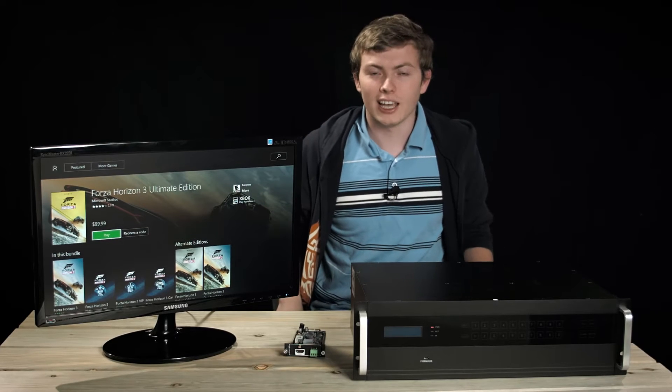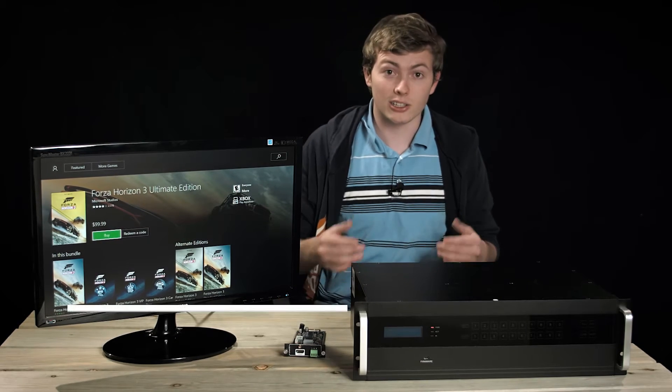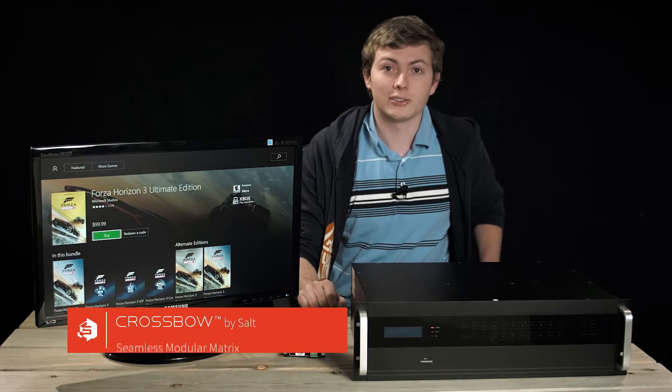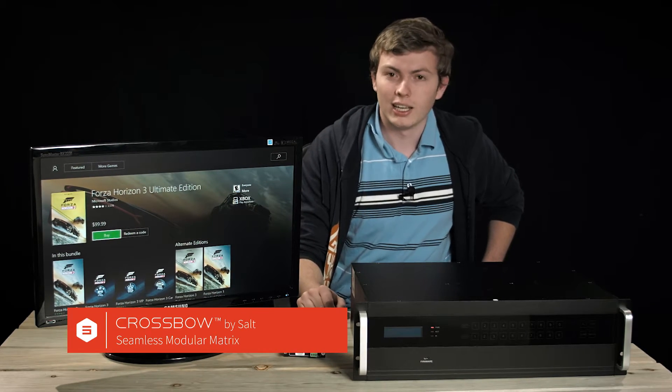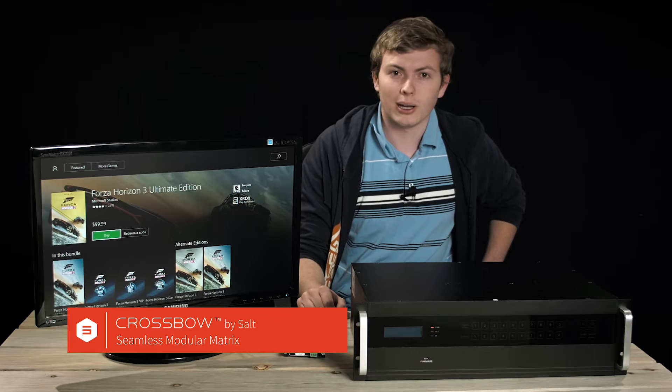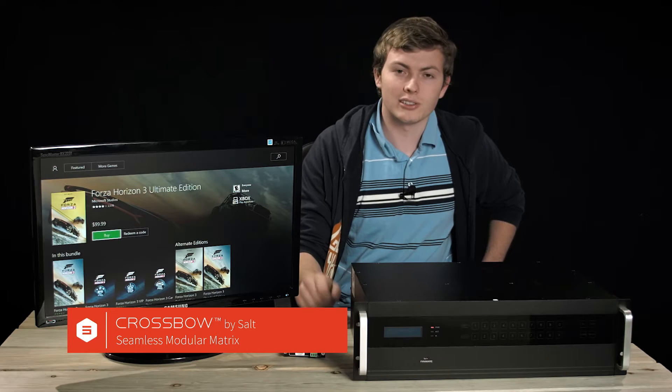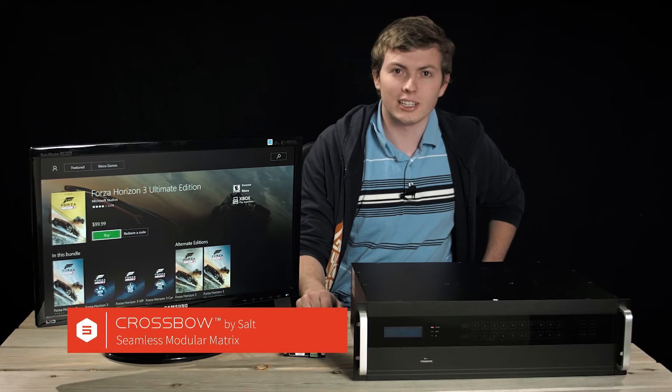Hi, I'm Kelsen and this is the Crossbow Modular Matrix by Salt. We're going to be talking about two things about this matrix today.